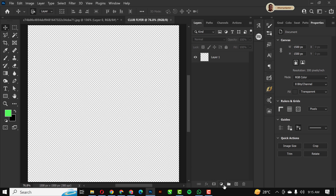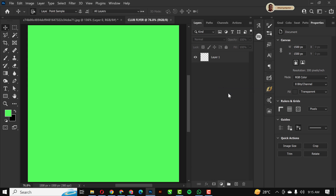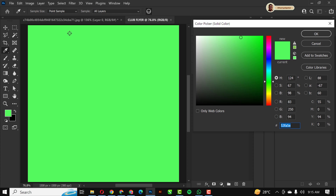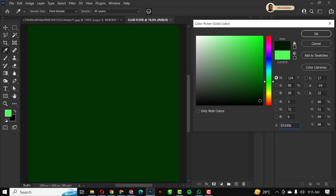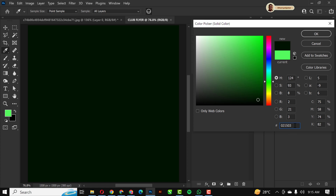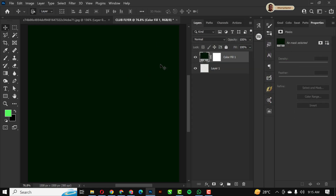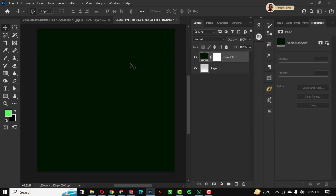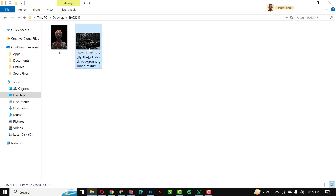Zooming in closer, next I'm going to click on Solid Color and bring it down to the color I want to use for the background. You can copy this color code. Once you're happy with it, click OK.